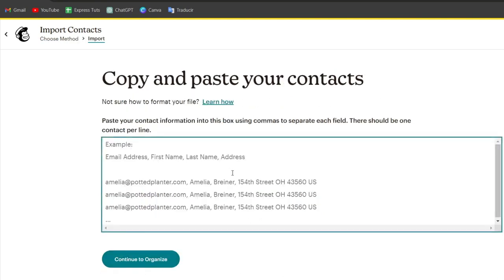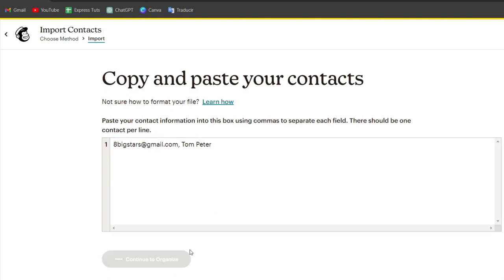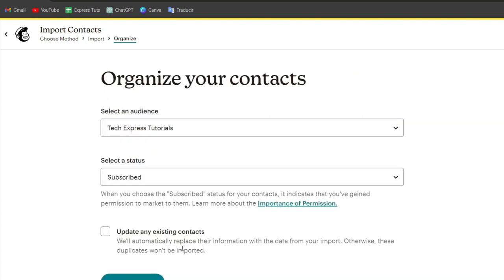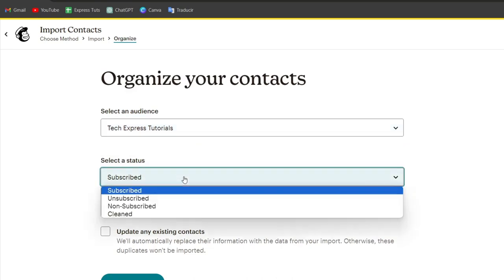It might look something like this. For example, let's say I choose eight big stars like this and I go for a comma, I go for Tom, Peter, and that would be it. I'm going to hit Continue to Organize and it's going to tell you what the actual custom fields are. In this case, this is the actual audience.